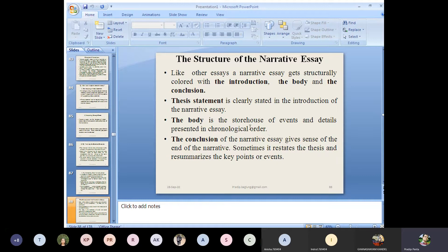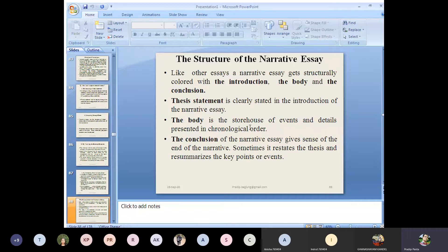Every essay has introduction, the body, and the conclusion — they are the major components or major parts of an essay. Introduction is the preliminary part in which the thesis statement is stated. The body is the elaboration of the thesis, and the conclusion is the restatement of the thesis or restatement of the introduction — but it is not the rewriting of the introduction. This narrative essay is also structurally colored with introduction, the body, and conclusion.